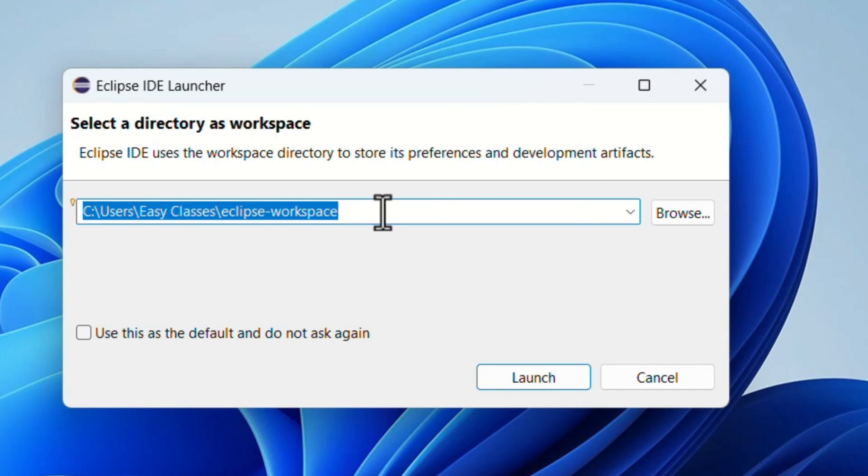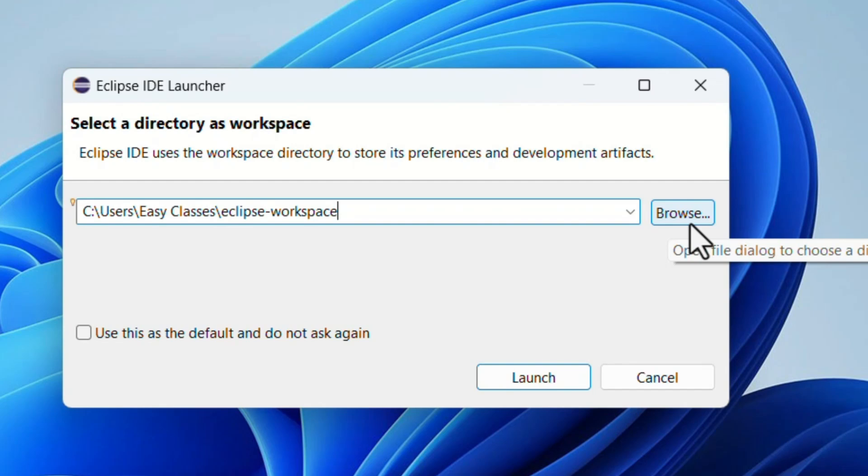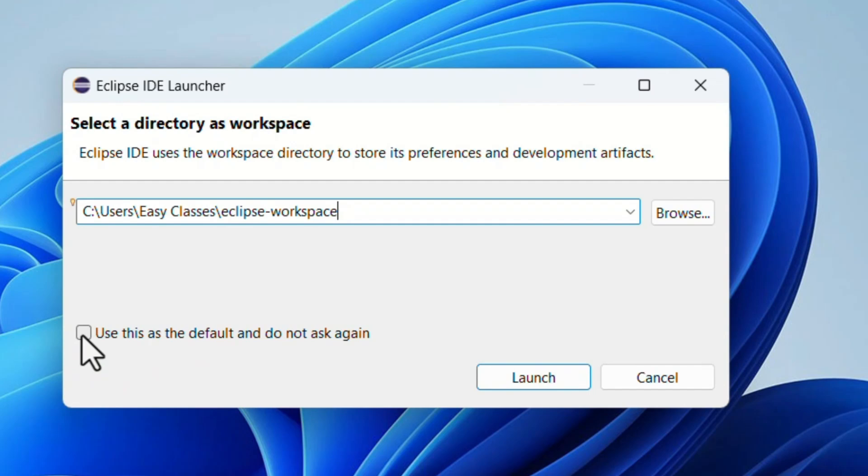Before launching Eclipse, it will ask for the workspace to create because all the plugins and programs will be saved here. It gives you the default address and will create it. If you don't want, you can create any workspace in any folder and browse that path here. We can make that path as default because it will not ask again and again which workspace you want to enter in Eclipse.